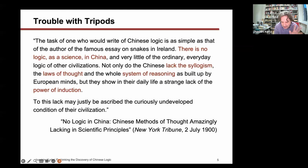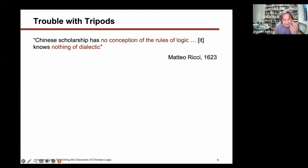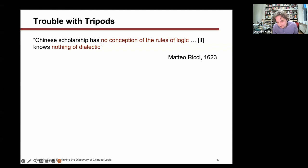This was a view held by many people, and not only in the West. One further expression of the same thing goes back to Matteo Ricci, who had great esteem of traditional Chinese scholarship, but said there's one lack that it has. Chinese scholarship, Matteo Ricci writes in his journals, 'has no conceptions of the rules of logic. It knows nothing of dialectic'—and he said that even though he was aware of texts like the Gongsun Lung and others that he had read before.